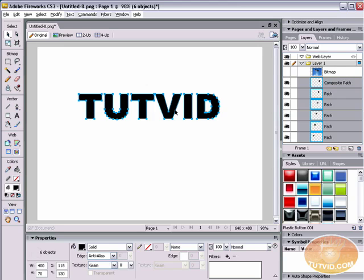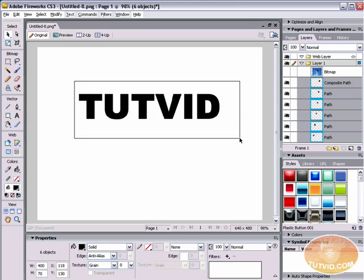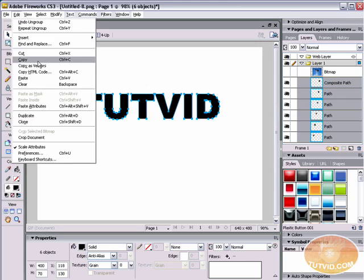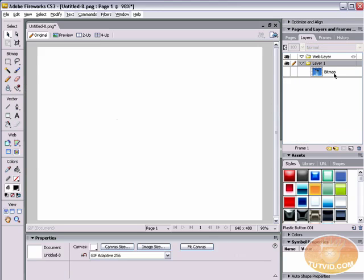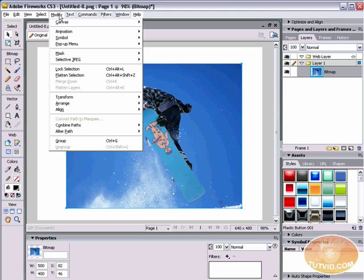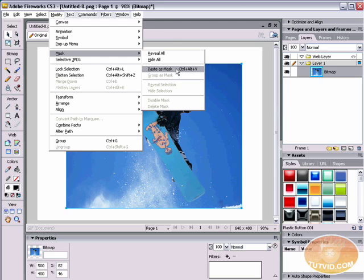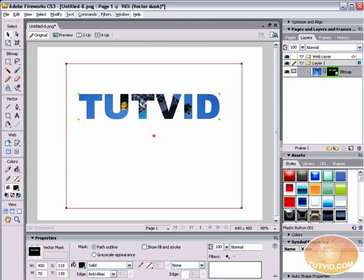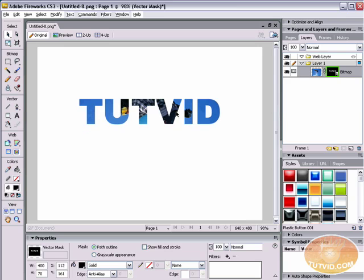Now I also want to ungroup it. So this, you can come up here to modify. I do know where this is, right here, ungroup. And now we have a series of paths, one for the T, U, T, V, I, D. And we see we have an individual layer now in our layers panel, one for each letter. What I'm going to do now with all these selected, they're all selected. I'm going to go edit, cut. I'm going to select the bitmap and by doing that I turn it back on. And then I'm going to come up here to modify, mask, paste as mask. So I've just pasted this as a mask.